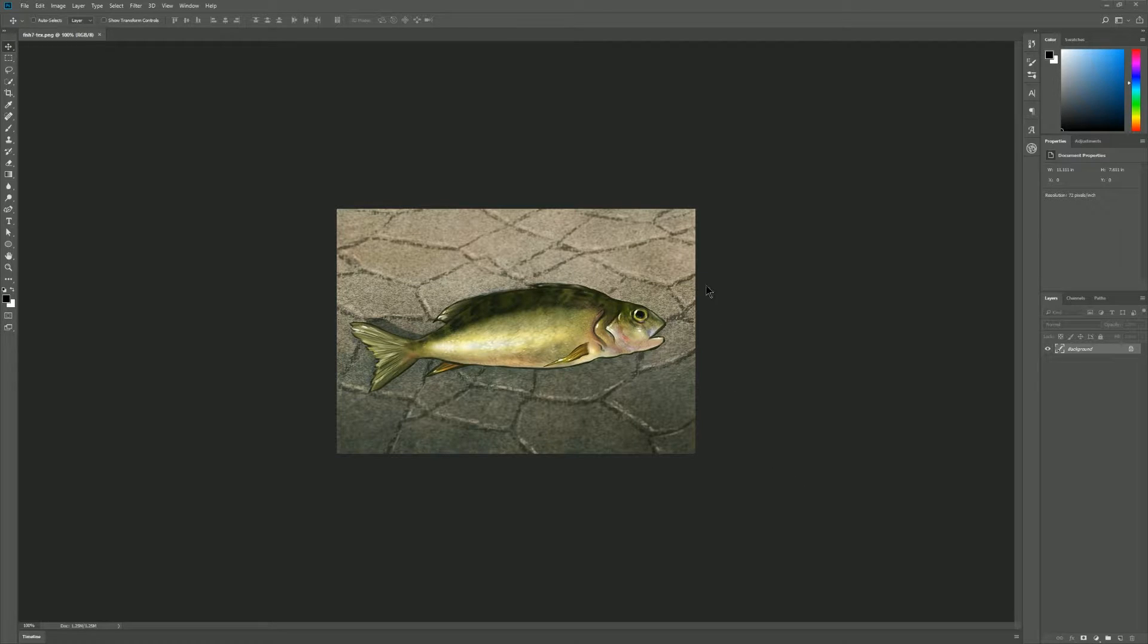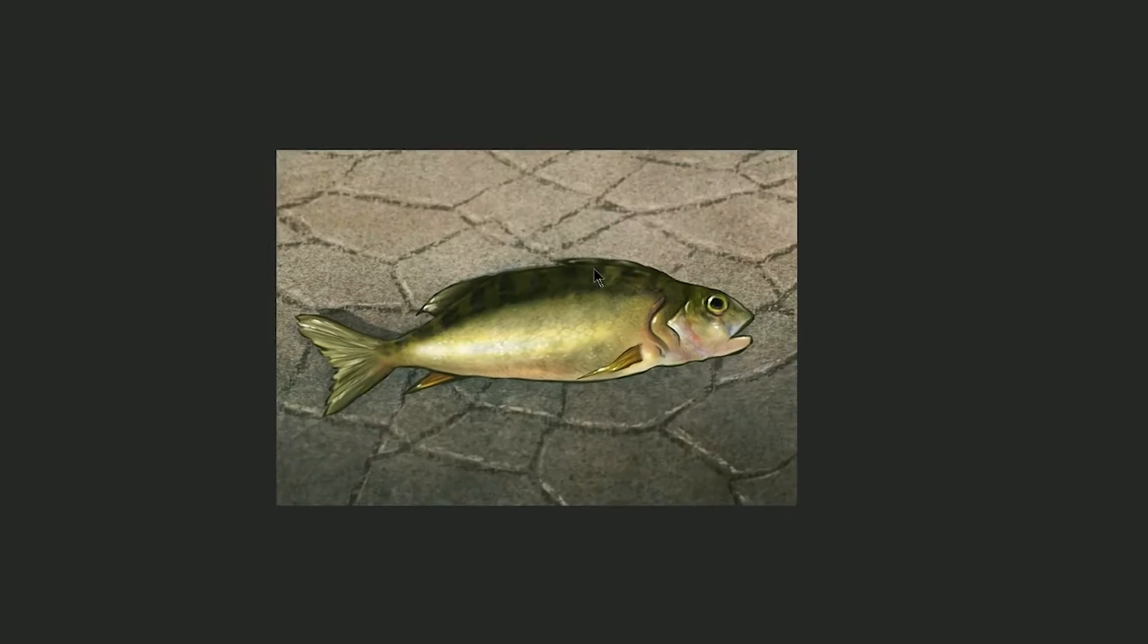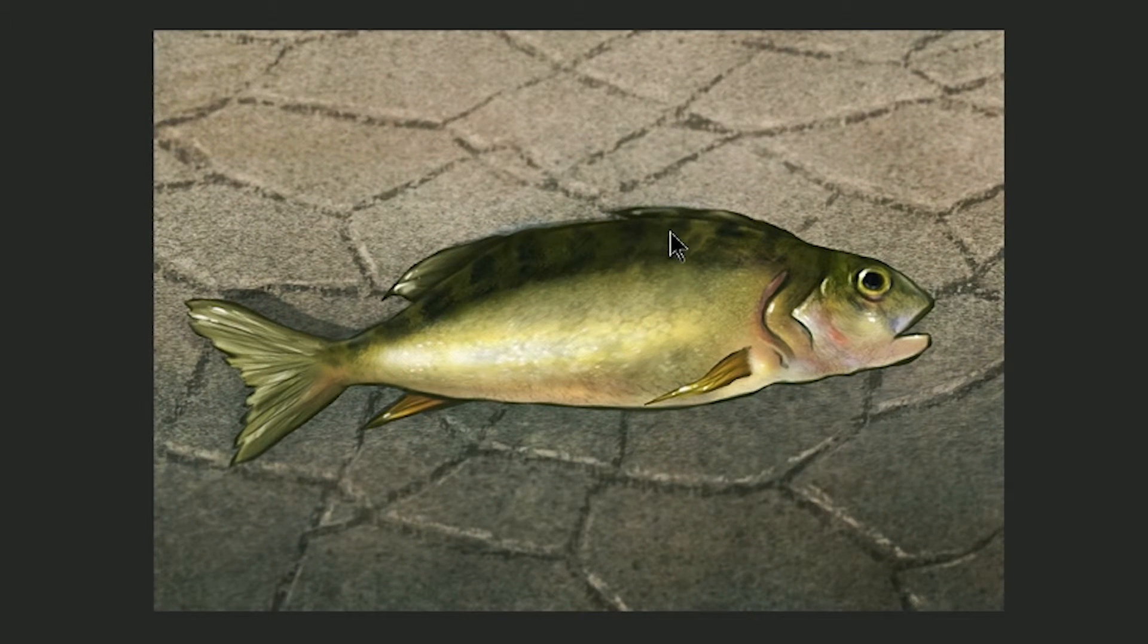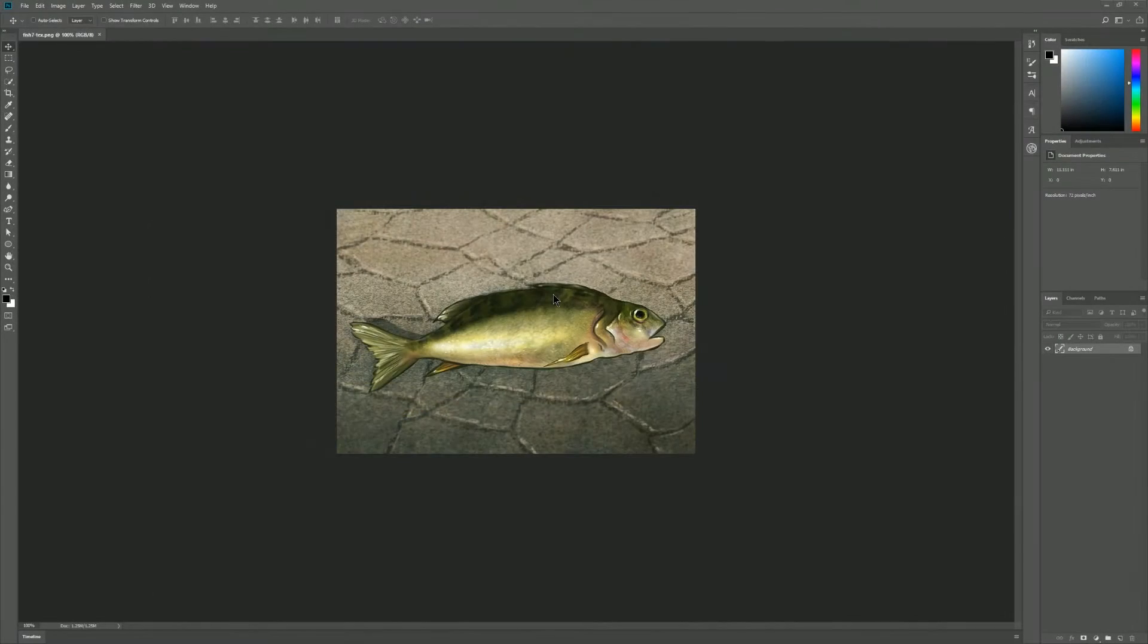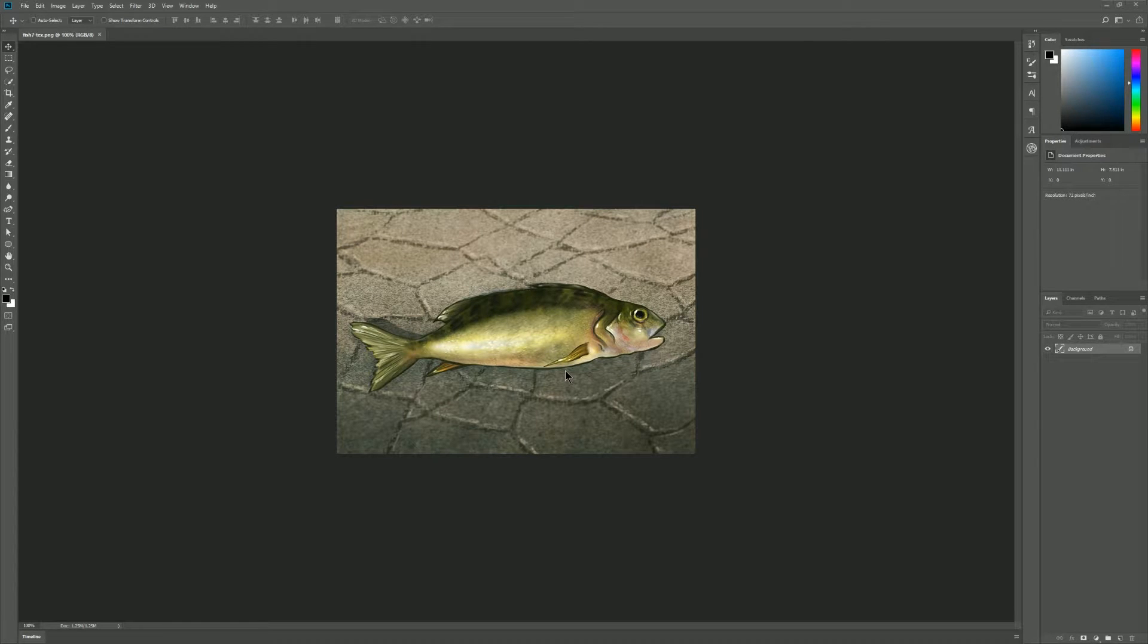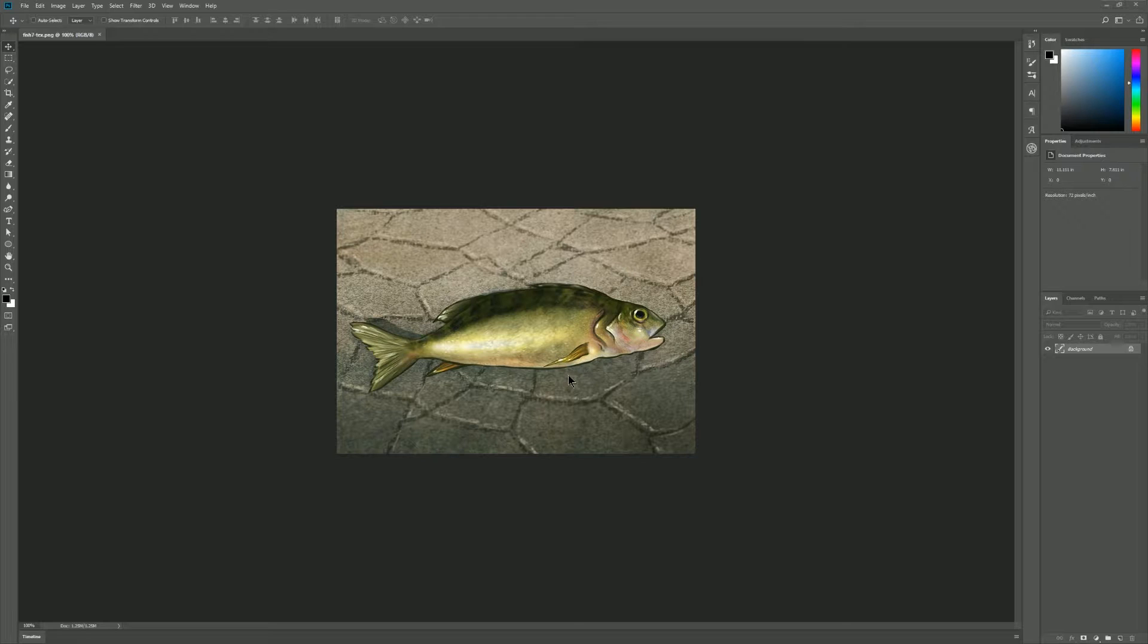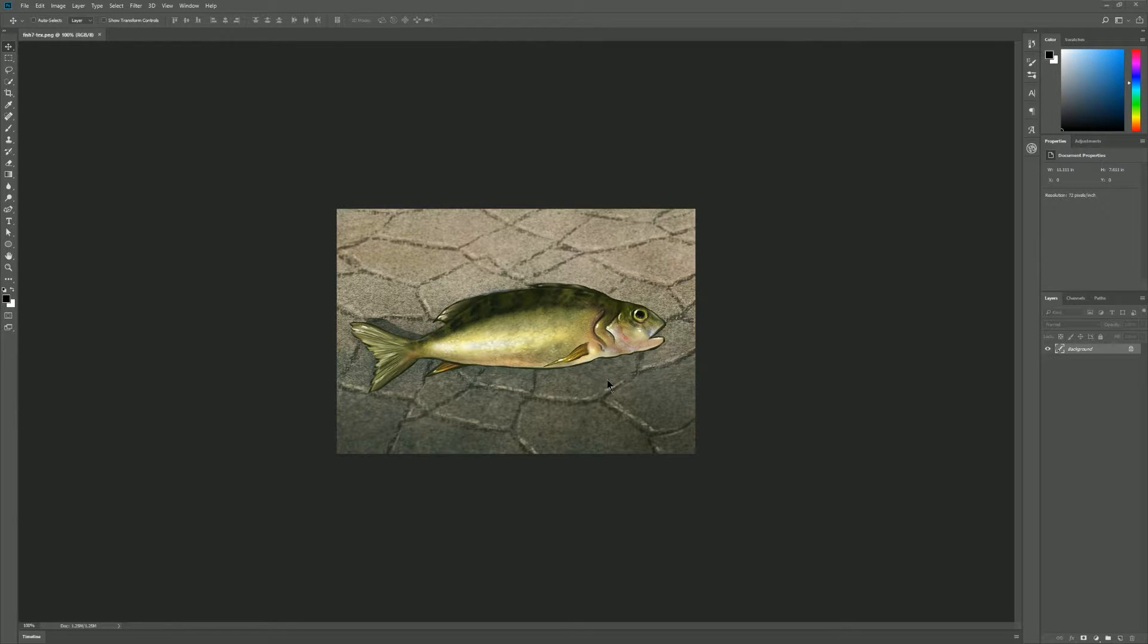And what does that mean? Well, upscaling means that you're taking a small image and you're making it much larger. AI or artificial intelligence is just a fancy word for letting the computer analyze the image and try to make better judgments about details that should be kept in the image when it gets larger.